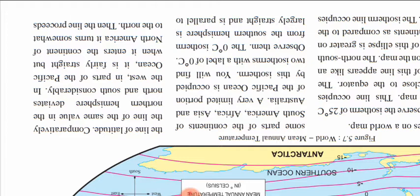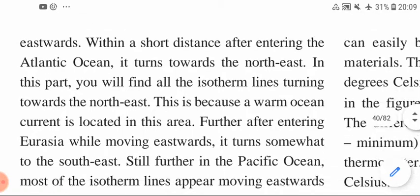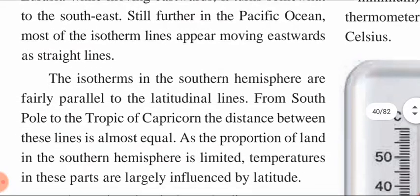Then the line proceeds eastwards. Within a very short distance, after entering the Atlantic Ocean, it turns towards the northeast. You will find all the isotherm lines turning towards the northeast. This is because of a warm ocean current located in this area. Further, after entering Eurasia or while moving eastwards, it turns somewhat to the southeast. And then in the Pacific Ocean, most of the isotherm lines appear moving eastwards as straight lines.